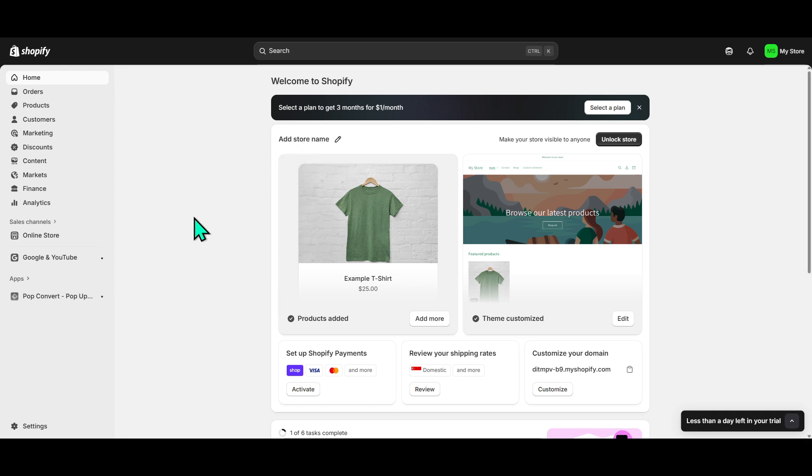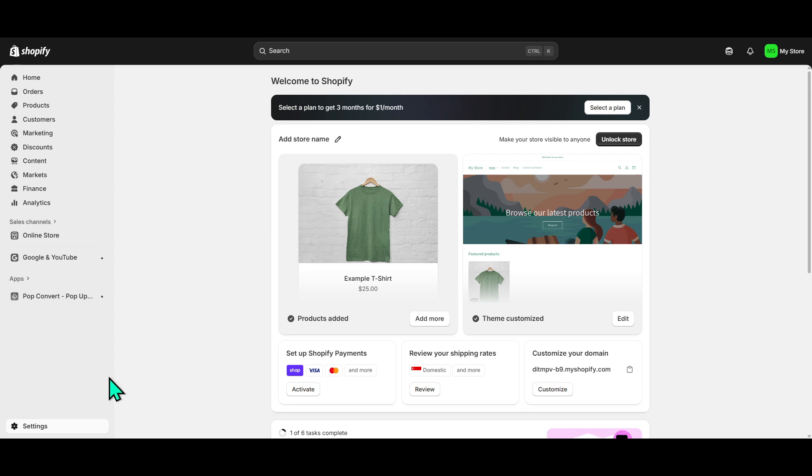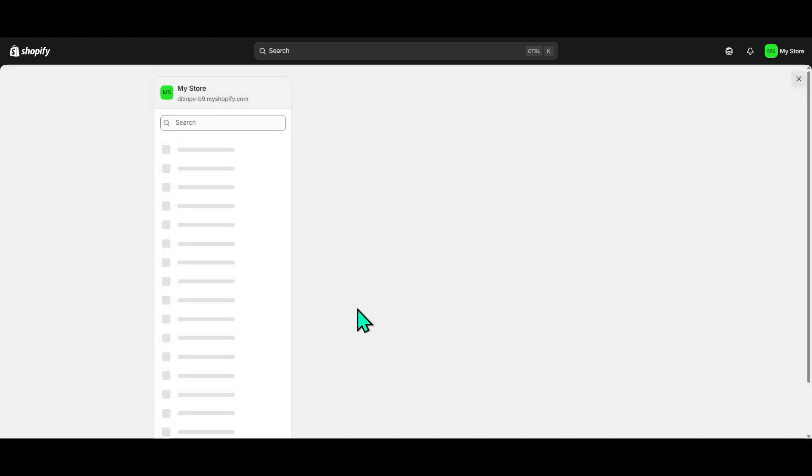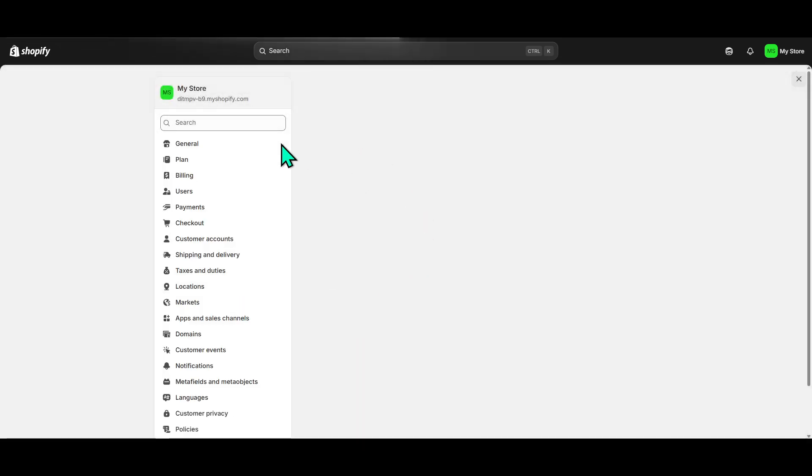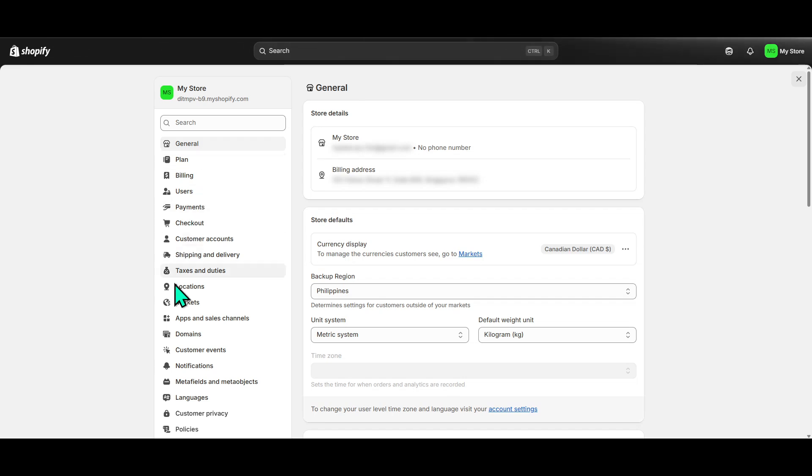Whatever the reason, I'll guide you through the steps to accomplish this seamlessly. Let's start by navigating to the bottom left corner of your Shopify Admin Dashboard. Here, you'll find the Settings icon. Go ahead and click on that, and you'll be directed to a page that serves as the control center for your store's operations.